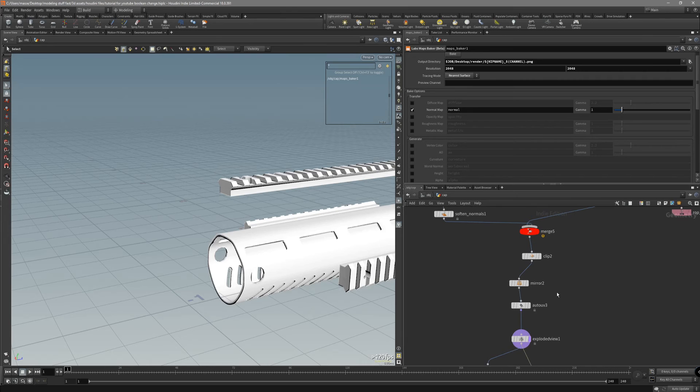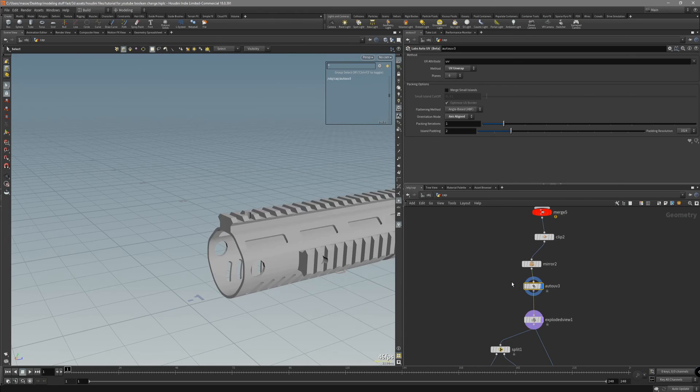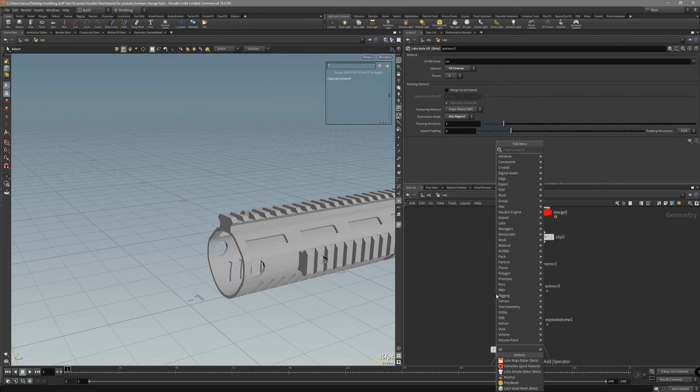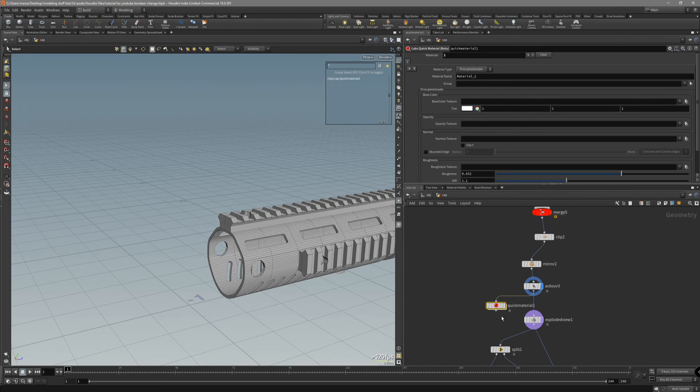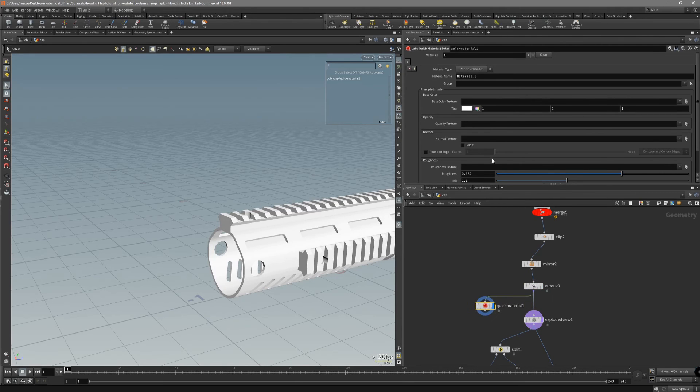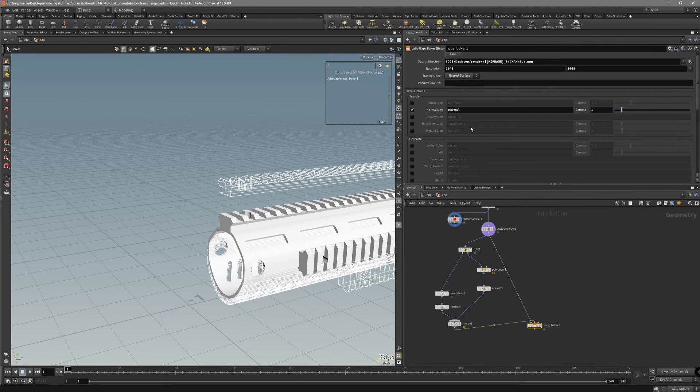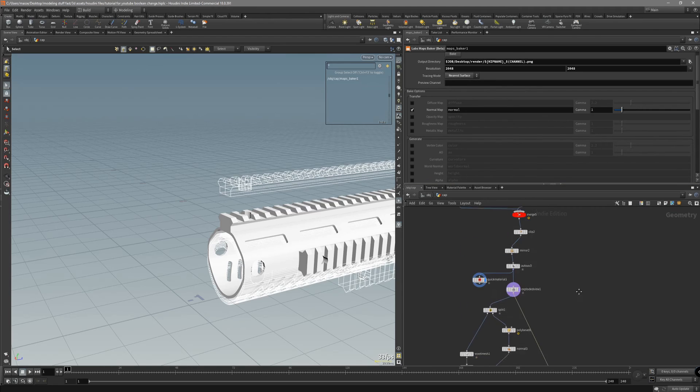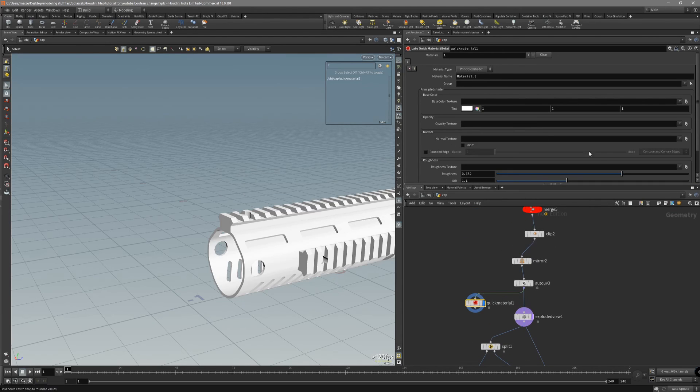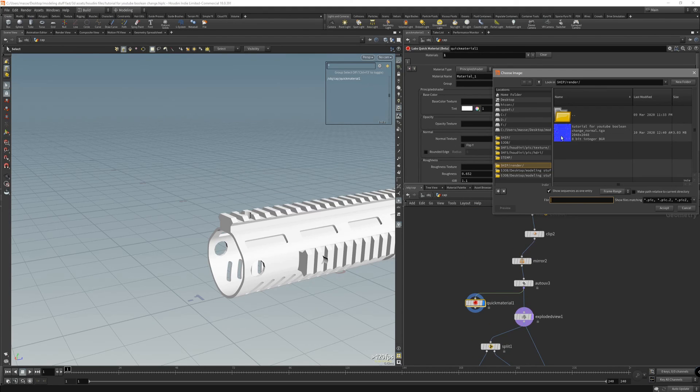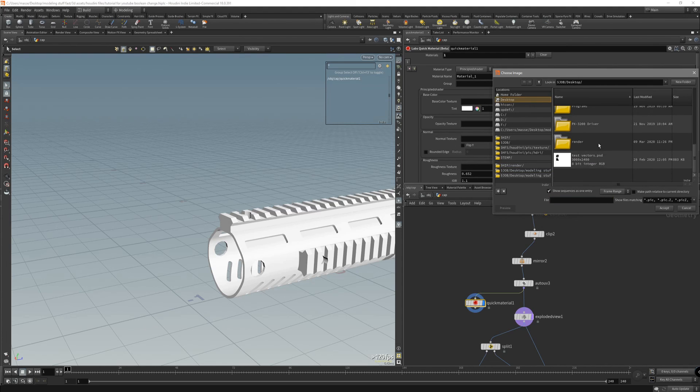Let's go back to the right after auto-UV. Let's add a quick material. Just take a look where it's saved out. It's in my desktop. Go to normal. Desktop. Click to view and render.